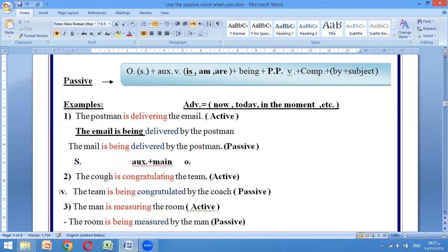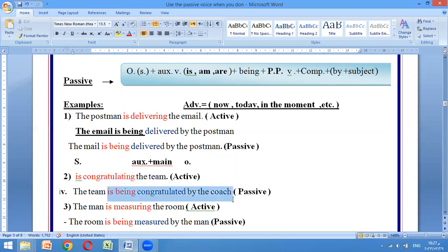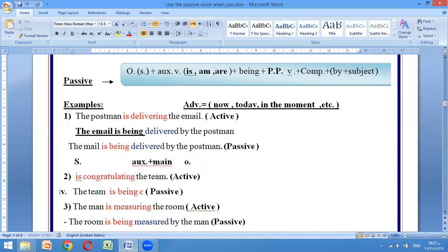شنو نسوي إحنا: لازم نحدف الفاعل من الجملة. بعدها نقدم المفعول به حتى يصير فاعل الجملة الجديدة. فصارت the team - مفرد، تأخذ is. بعد ما خليتيها فاعل، ناخذ الـ is. شنو قلنا بالمضارع المستمر؟ نحتاج إلى كلمة being. والفعل congratulating يتحول إلى تصريف ثالث: is being congratulated.